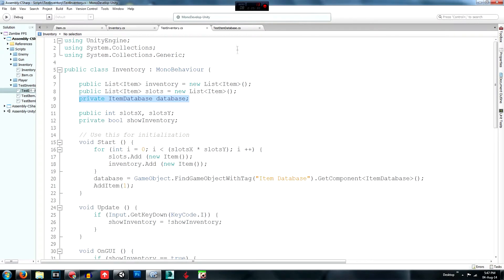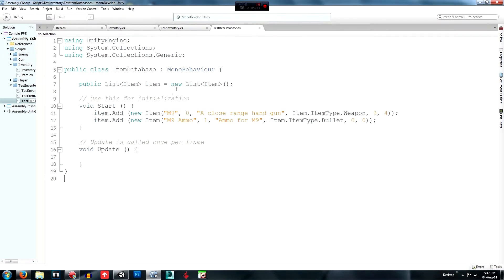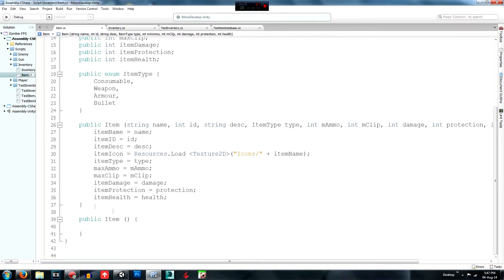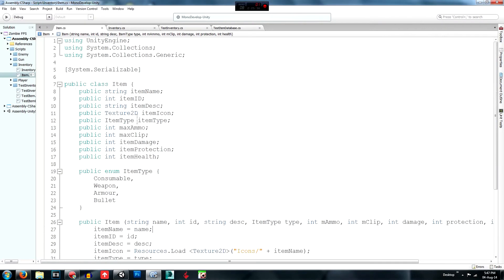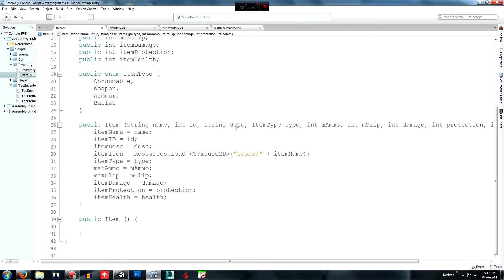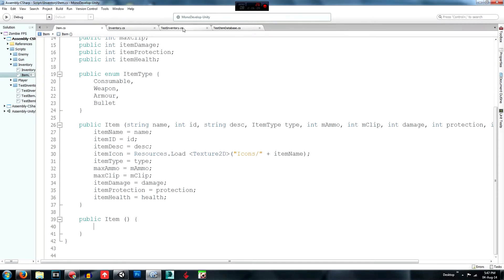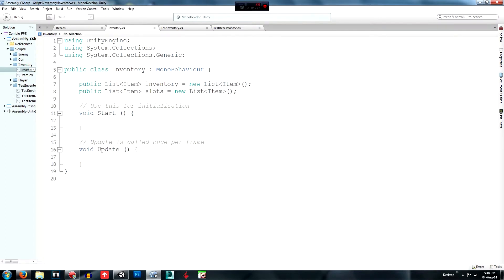The database holds all the items. Each `item.Add()` call is a new item, and you can change the variables we set up earlier. So in the database script you call `item.Add()` and fill in all the variables, and it sets each item up. It's an easy way to code items into your game instead of doing it through the Inspector and risking losing data. The empty slot entry is for slots that have nothing in them.